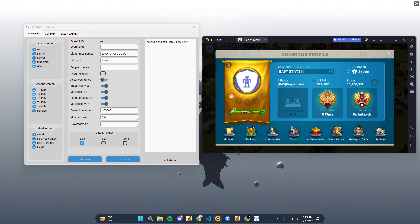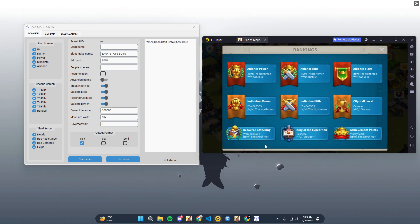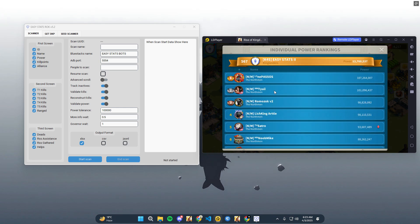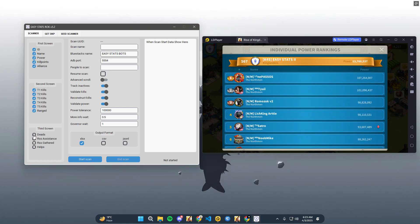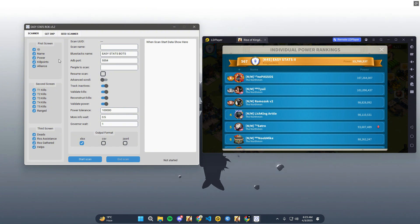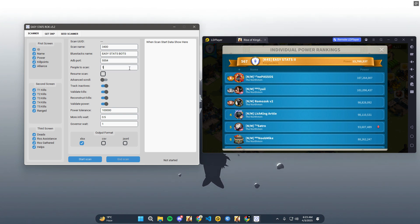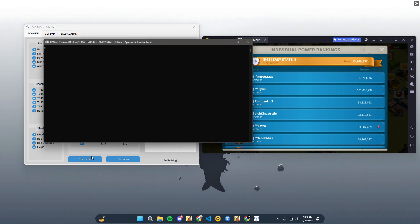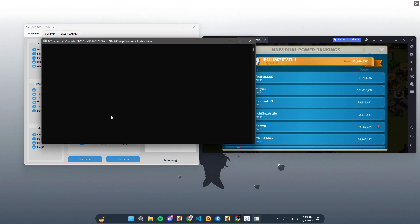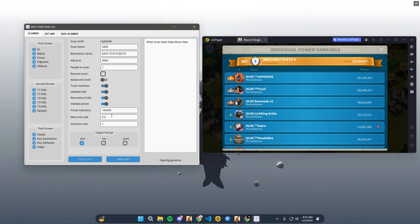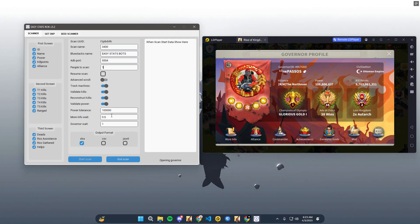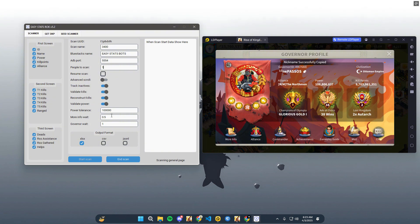To start the scan, open the Rankings menu and go to Individual Ranking. After that, choose the options you want to scan, enter your kingdom name, and specify how many governors you want to scan. Make sure your scanner city is in the home kingdom and that you're using a fresh account before starting the scan. Press Start button to start scanning.